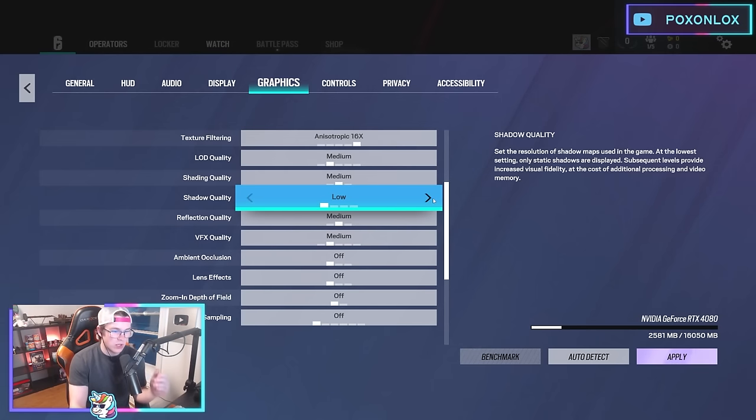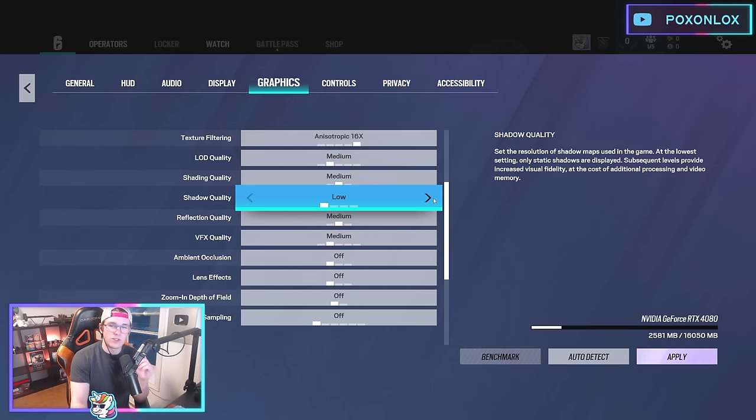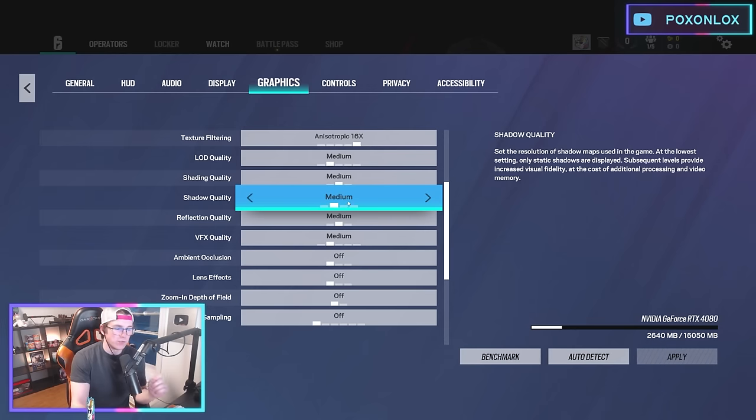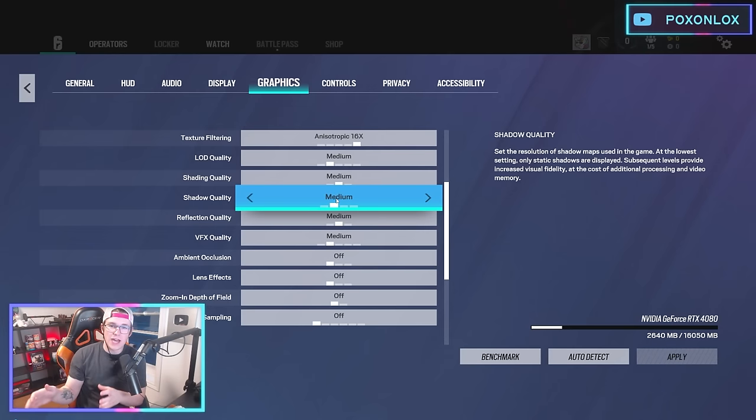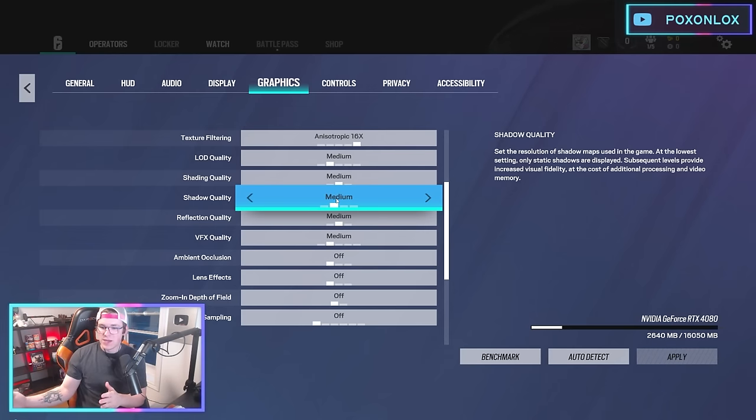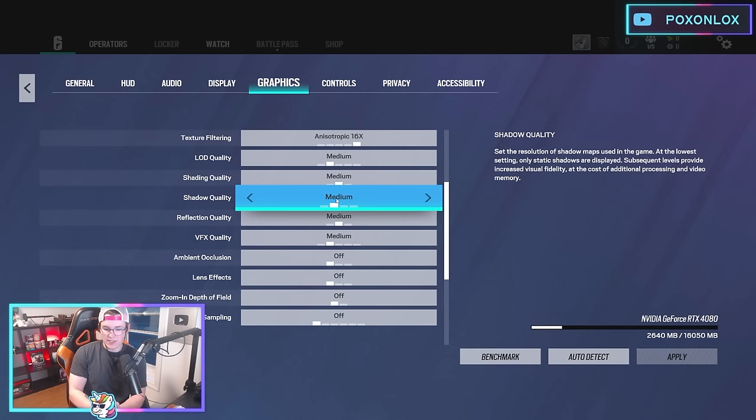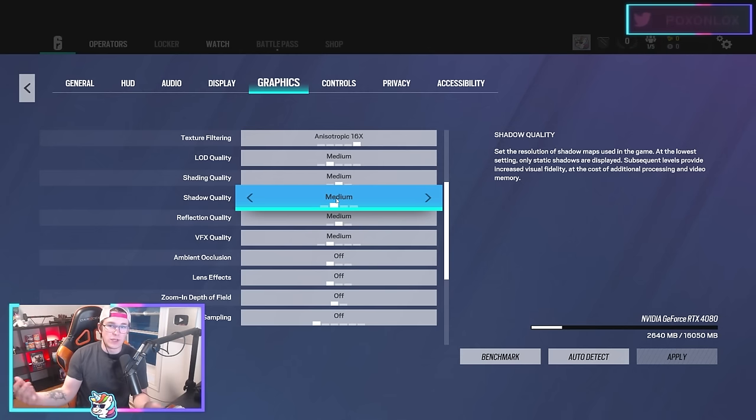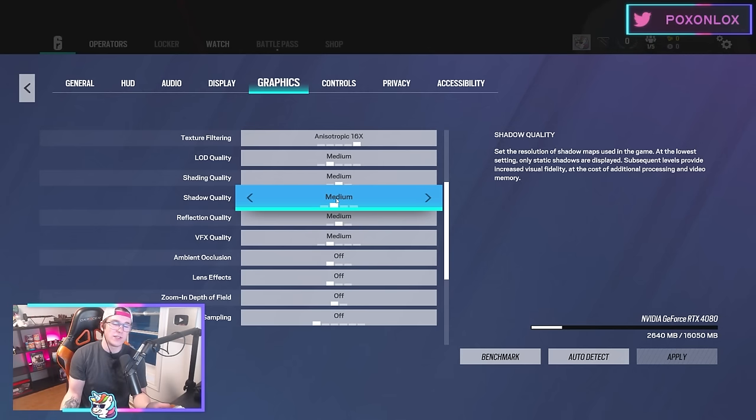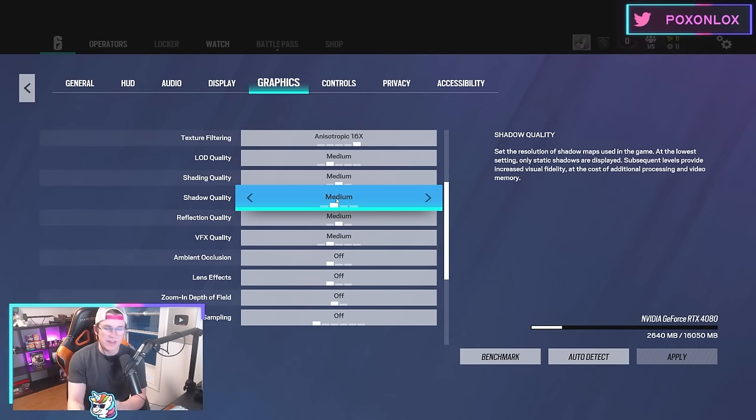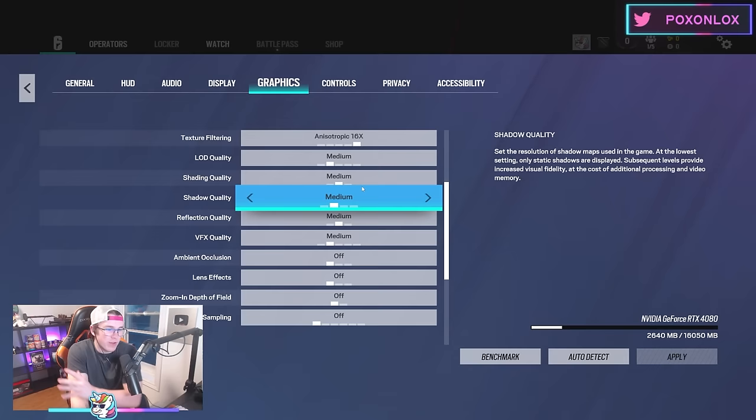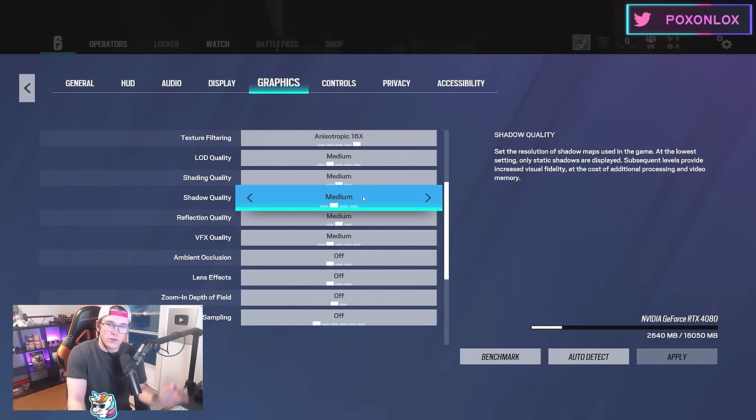For everything else I have it on medium. The big one is shadow quality—if you have shadows on low you won't see shadows, but having it on medium will show you shadows on the map which are important because you can see people coming around corners before they do. At least turn your shadows to medium.